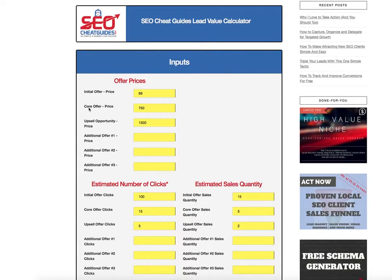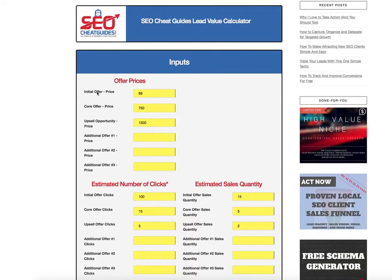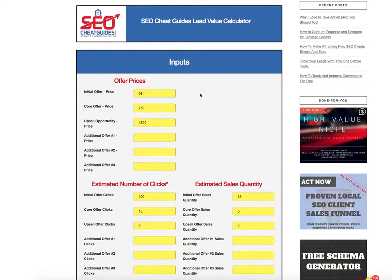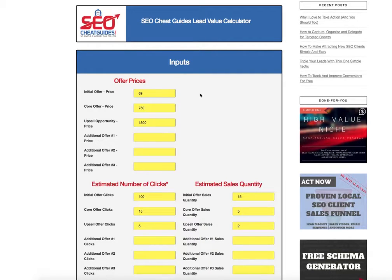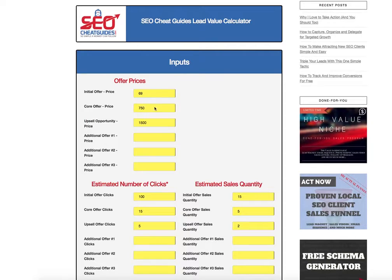Then core offer could be something like a mobile site. So we're going to offer a tripwire to them. If they take the tripwire, we implement it in their business. And then the next thing that's going to get offered is a higher end value product, a backend product. So we're going to call that one our mobile site.